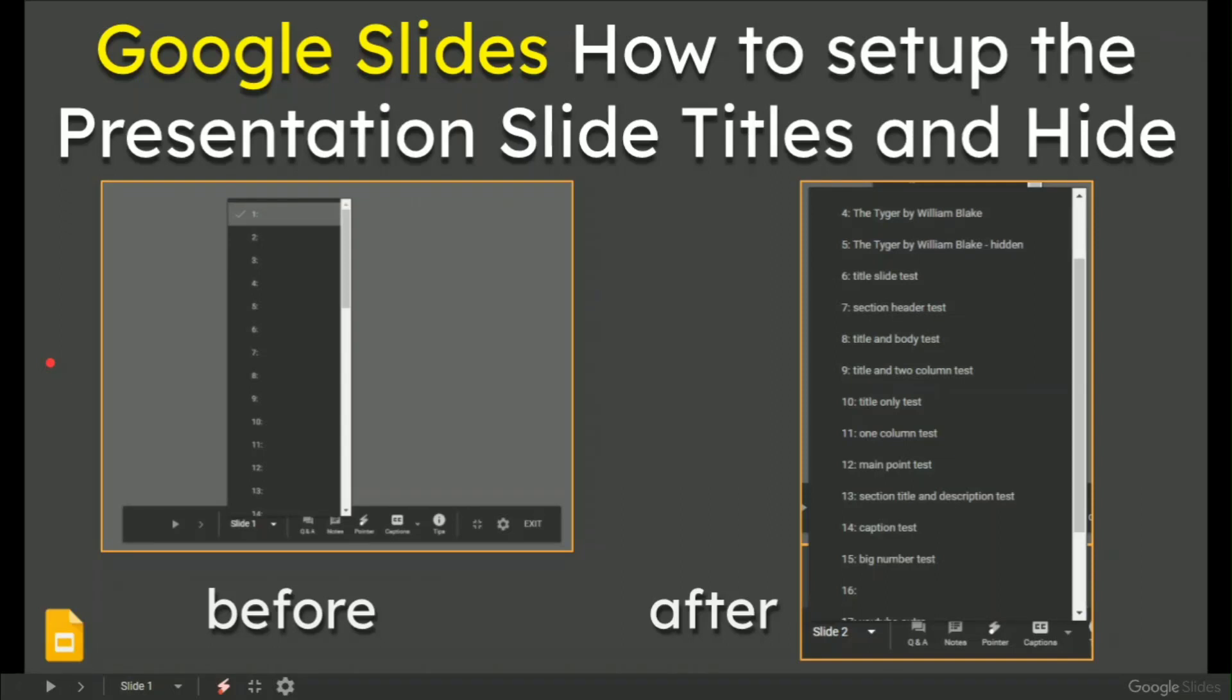In this video, Google Slides: how to set up the presentation slide titles and hide them, should you need to.